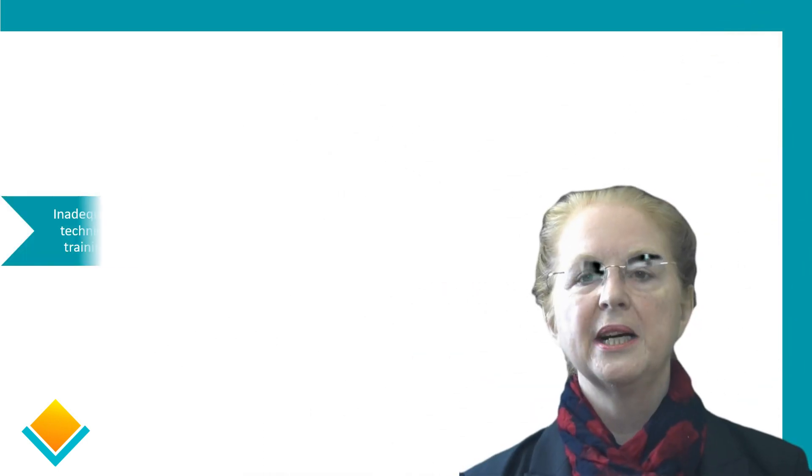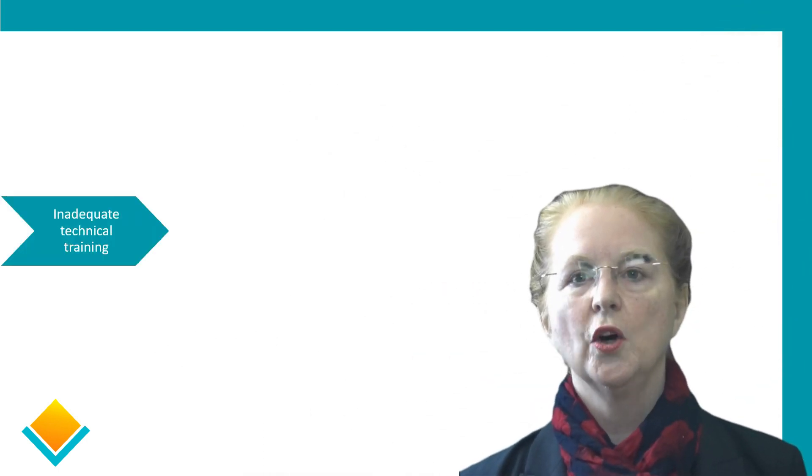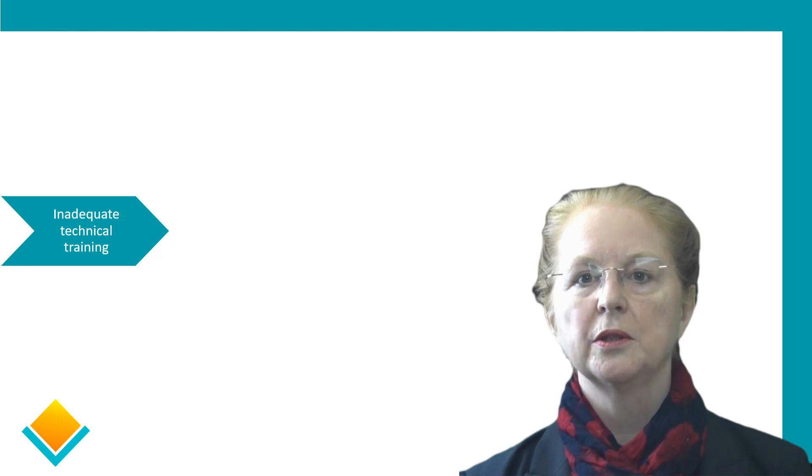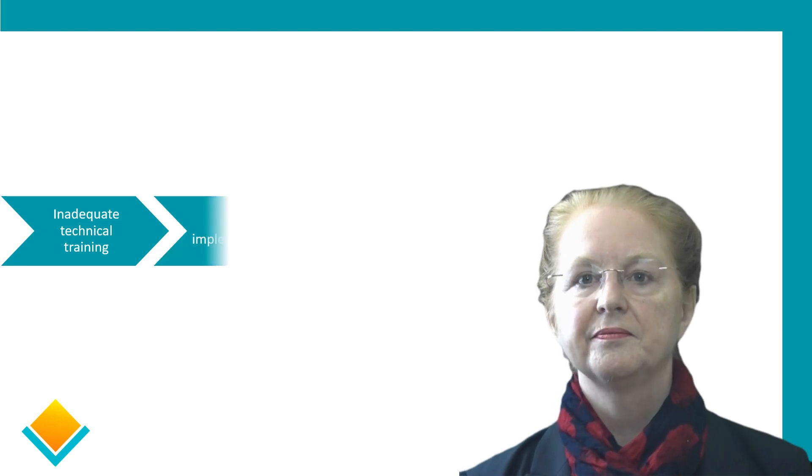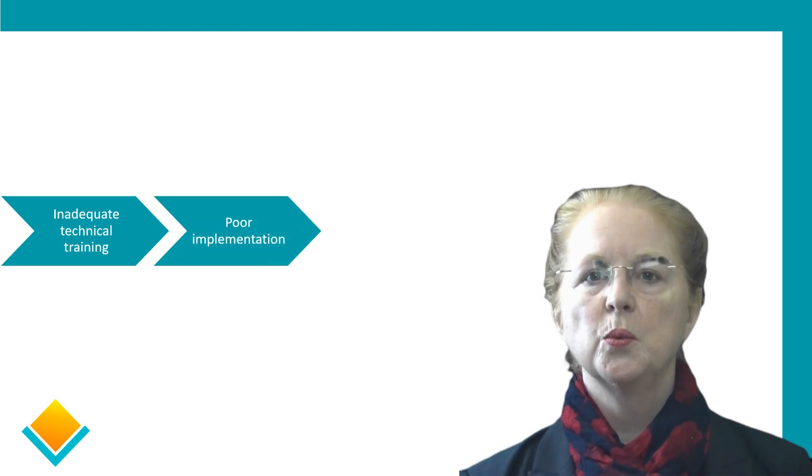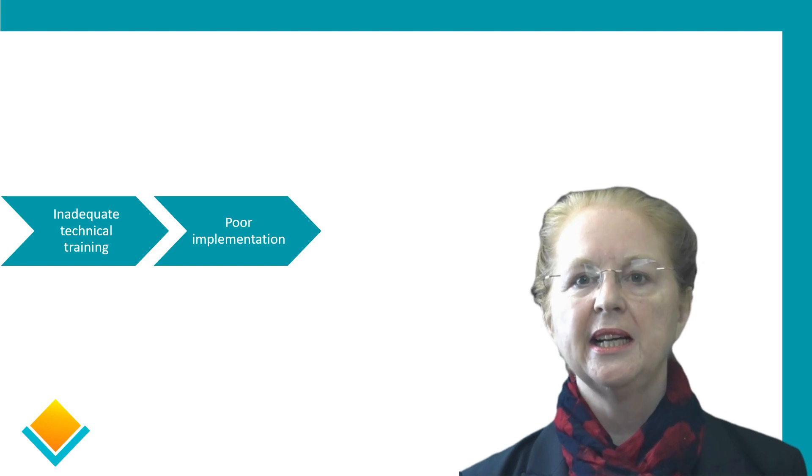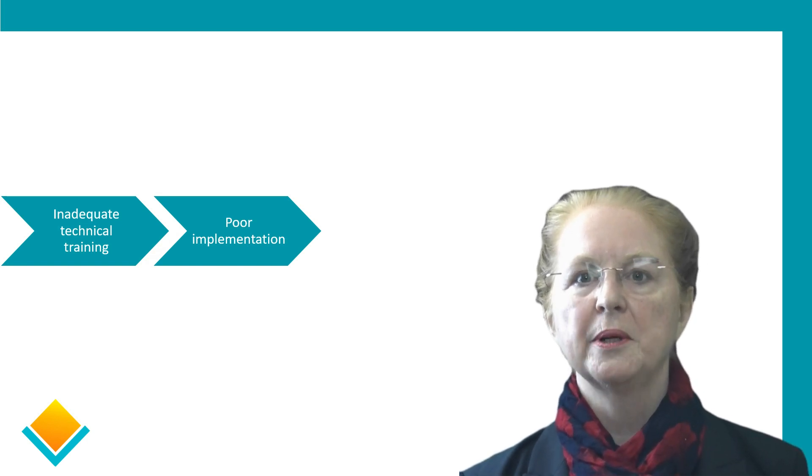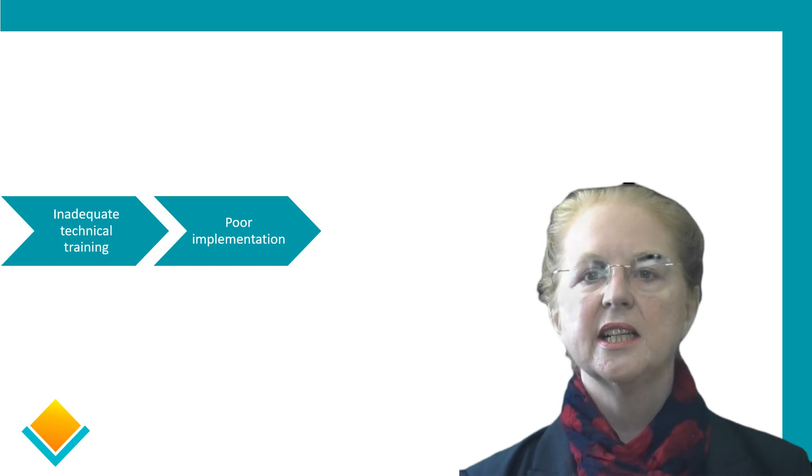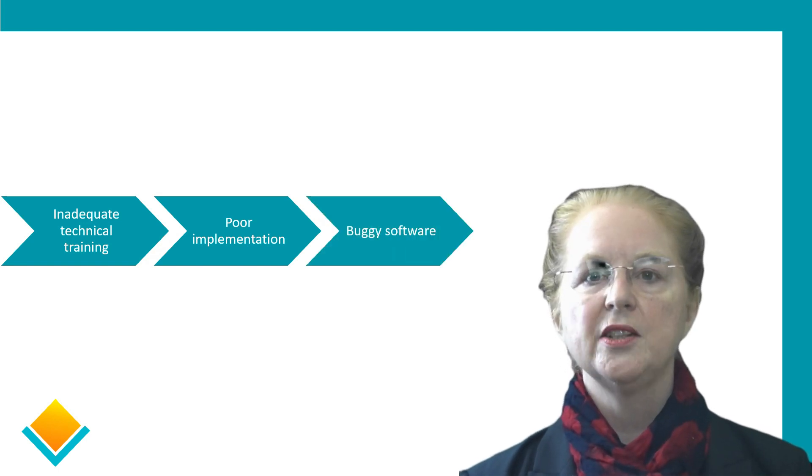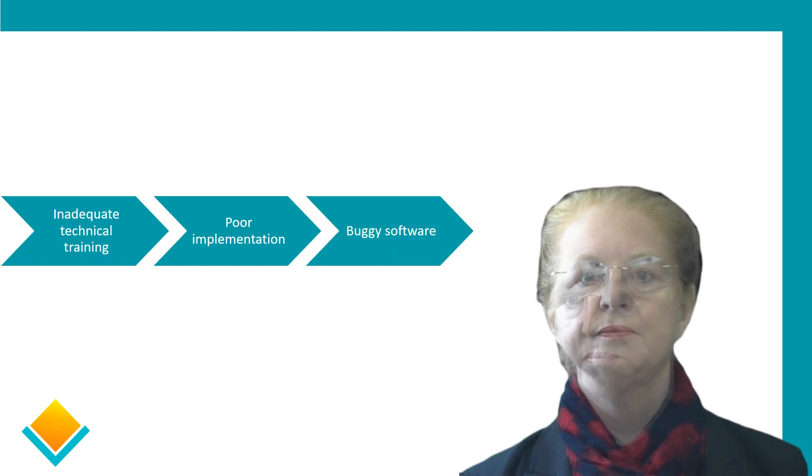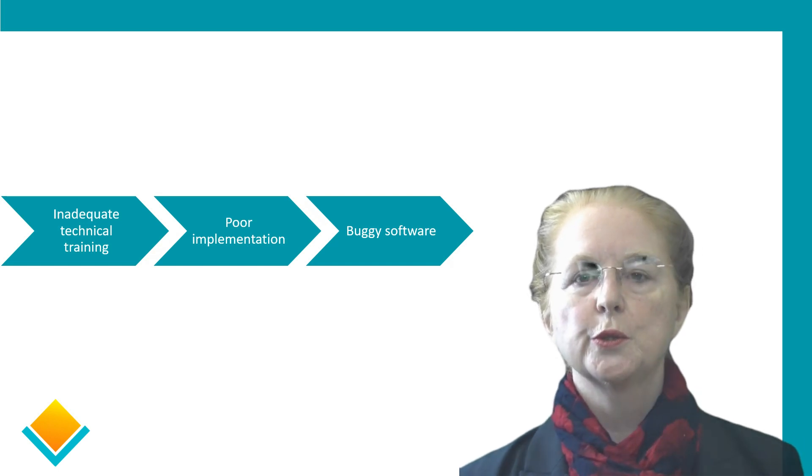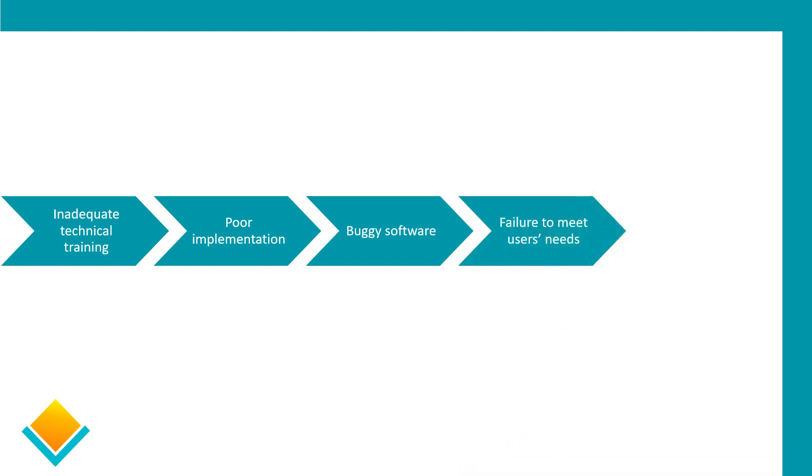Technical training, perhaps surprisingly, has got a number of possible outcomes. The most obvious one is that inadequate technical training leads to a poor implementation. That in turn leads to buggy software, which of course will fail to meet users' needs and a failure in user adoption.